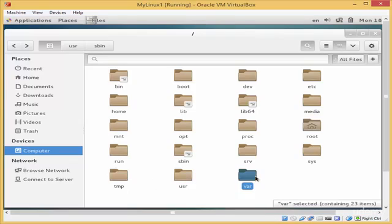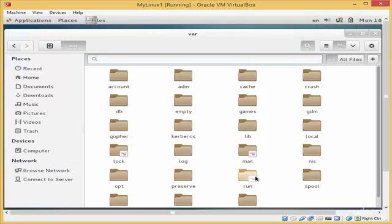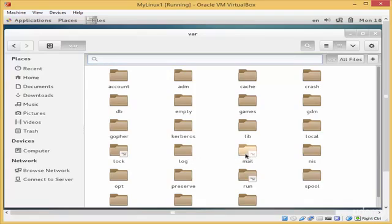The var directory contains files that grow in size as time goes by, like log files and mail files. If you have a MySQL database, those files would also be stored here.